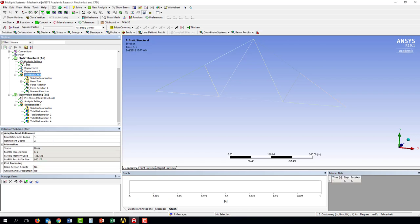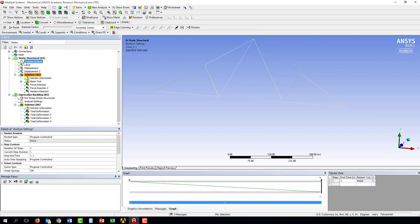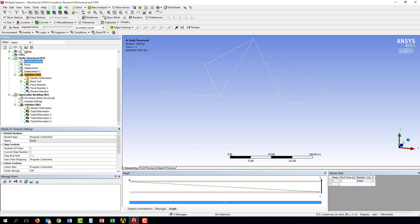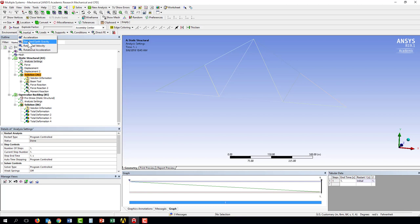I'm selected in the solution in the analysis settings and I see inertia loads. I can apply accelerations or rotational velocities, centrifugal forces,